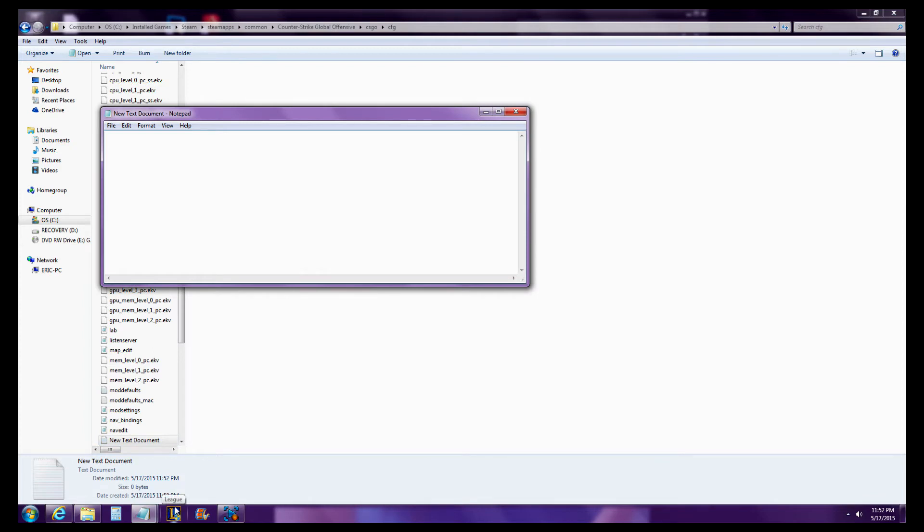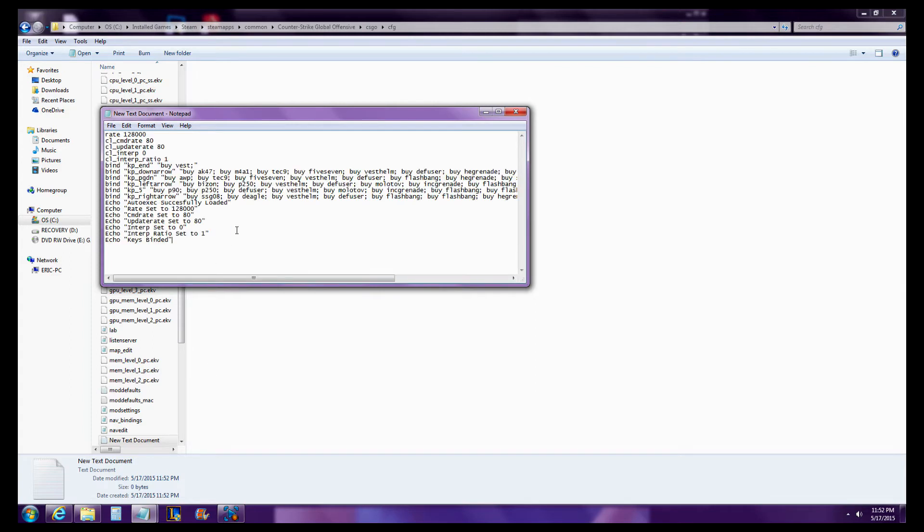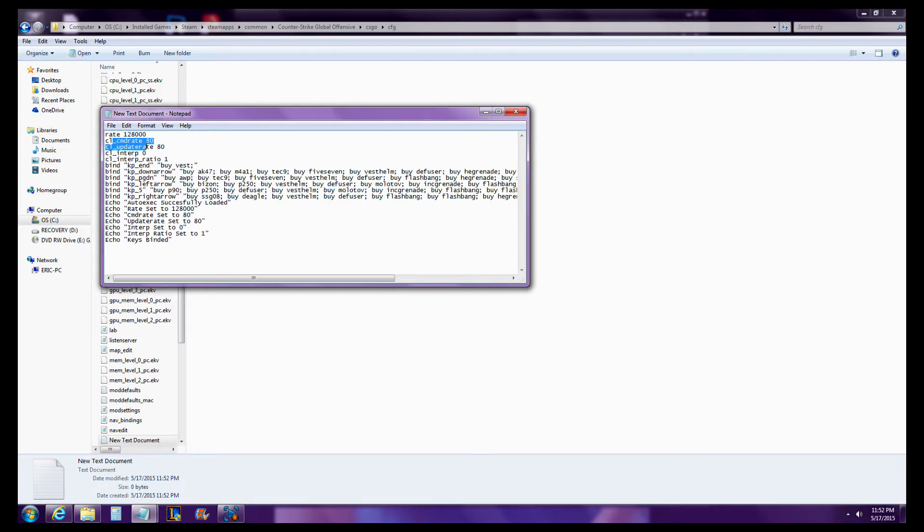And put in whatever files you want to automatically have load into your Counter-Strike. So I already have a bunch preset here. So what happens is when I open up my game, it'll automatically change my rate to 128,000. It'll automatically change my CMD rate to 80,000, and so on.